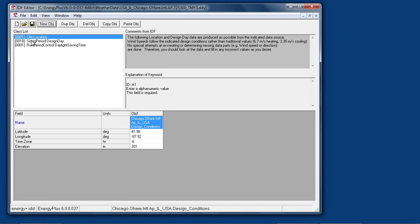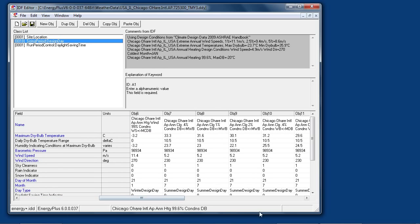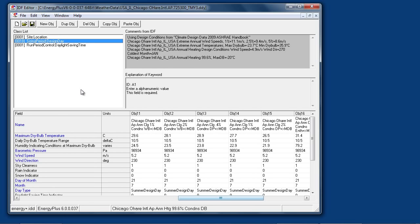Open this file and view the contents. There is the standard location and all of the standard ASHRAE design day objects so you can choose which percentage design days you want. They are all predefined, ready to use.